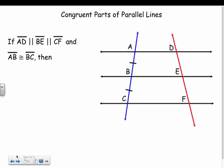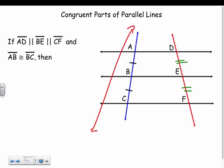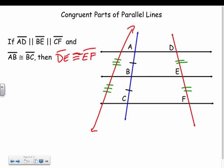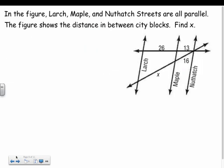There's one more rule: if a transversal makes congruent segments between the parallel lines — meaning AB is congruent to BC — then any other transversal will also have congruent parts. So DE is congruent to EF. If one transversal has congruent parts, all transversals have congruent parts.